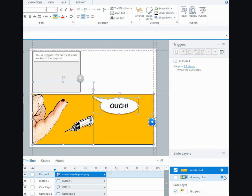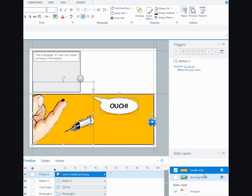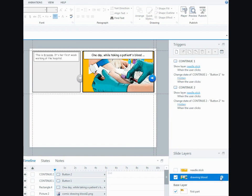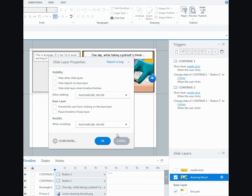What's important is if you go to the gears on the layers, make sure that hide other slide layers is unchecked, as well as hide objects on base layer. Then when you play it back, you'll be able to see them all.